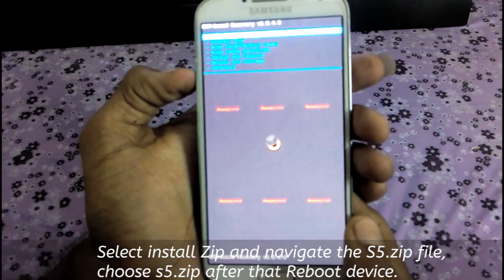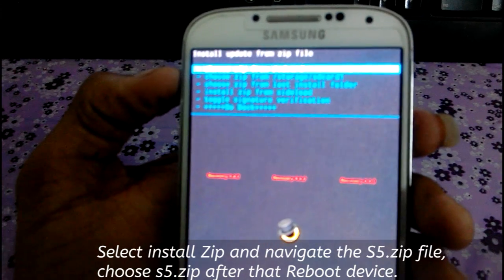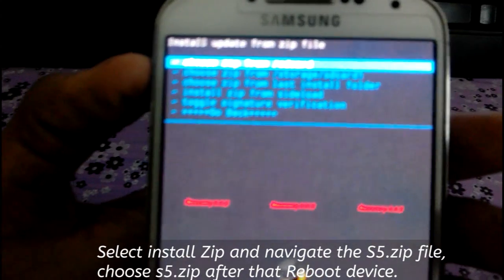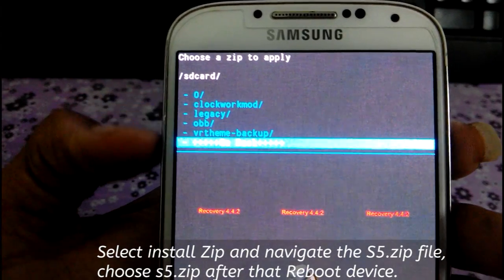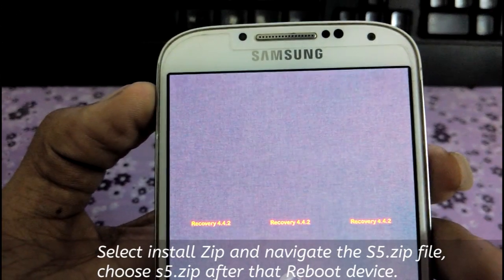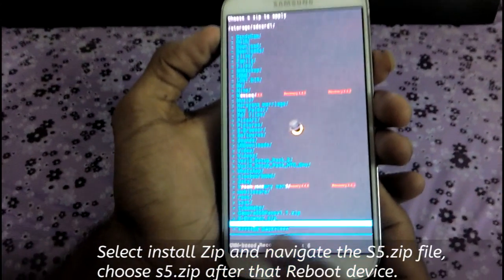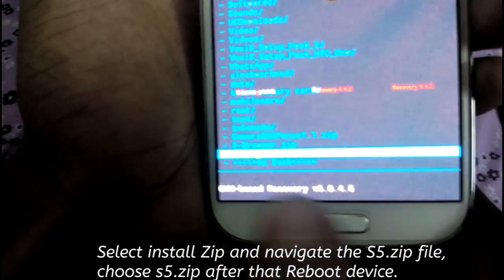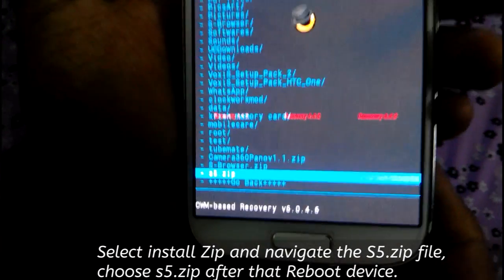Now choose install zip and click that. Choose zip from SD card — that means locate the place where the boot animation is transferred into your device. Then stick out ClockworkMod recovery. Just select the S5 zip which I have given to you, and reboot your device. Then you can get the awesome S5 boot animation logo.